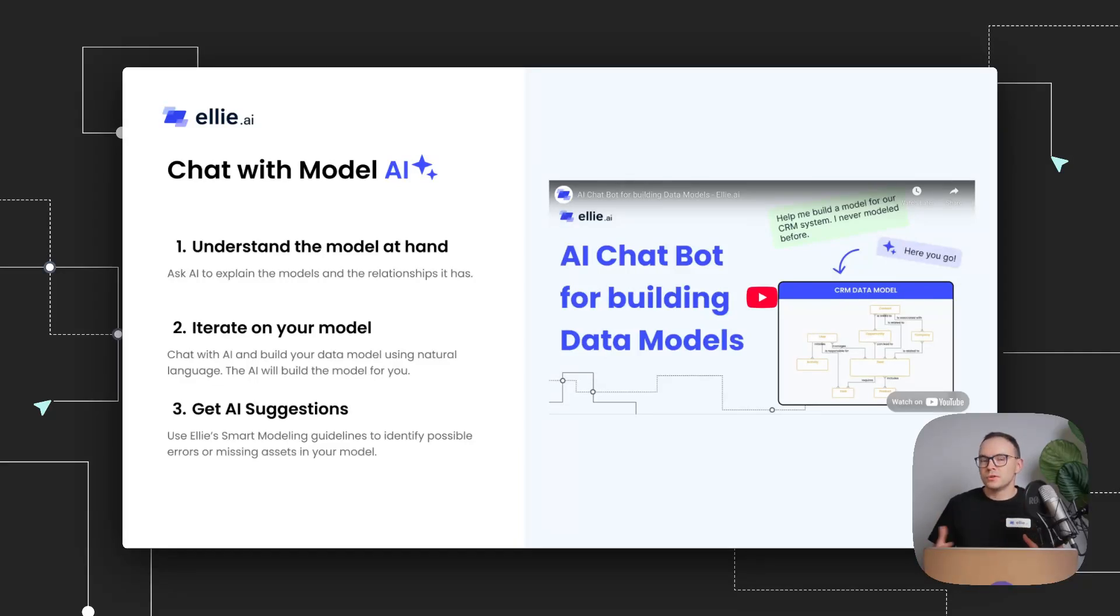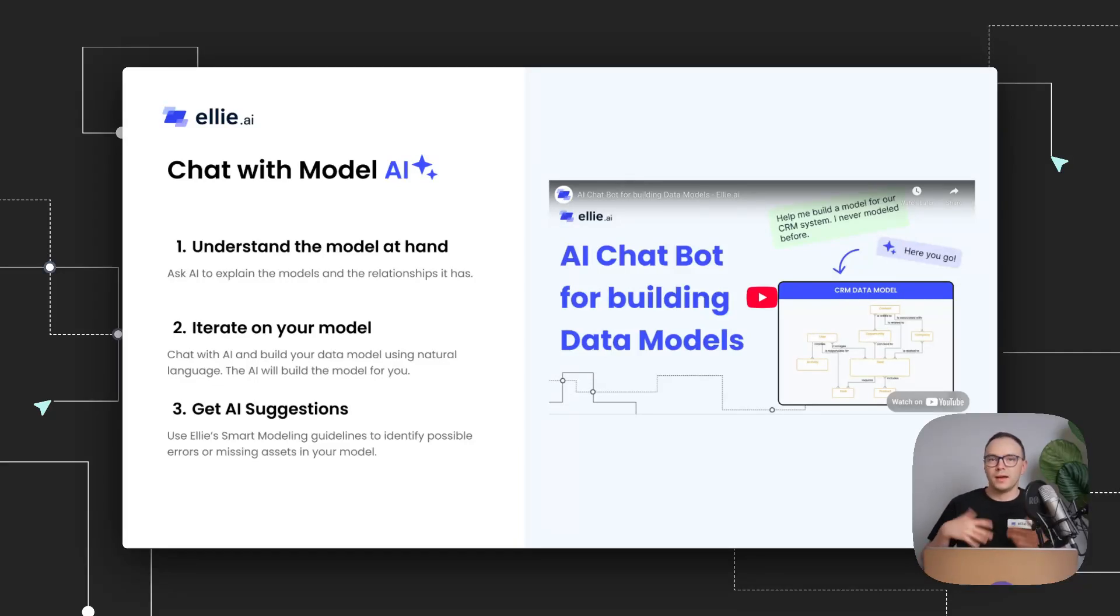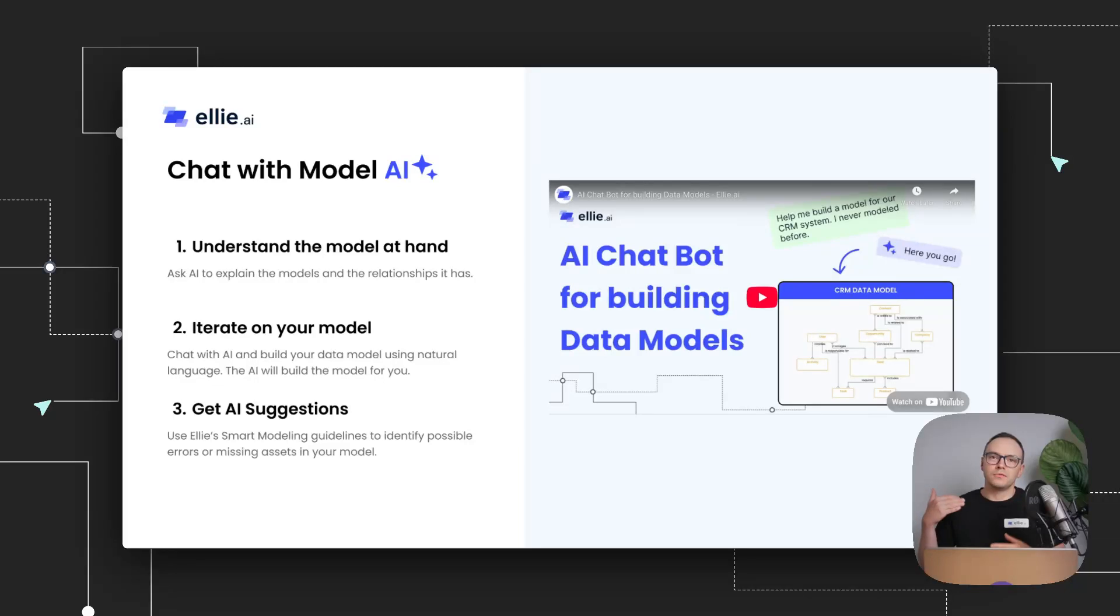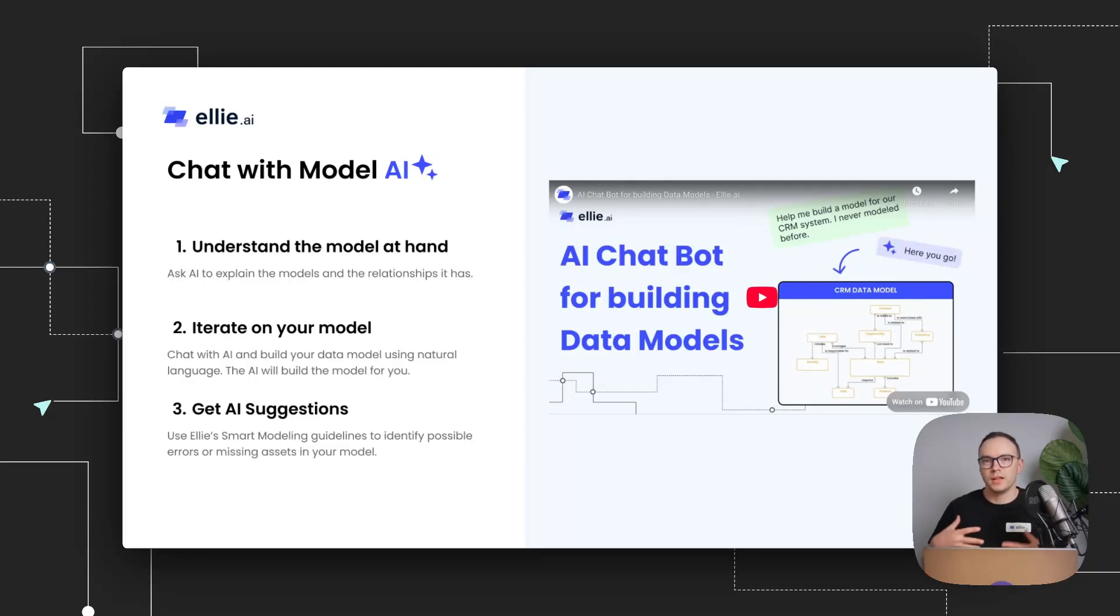And it can also use our tool itself. So just like a normal modeler, it knows how to add entities, add relationships. So you can use it to discuss your data model. But you can also use it to facilitate the modeling itself, because it can create the model on the fly as you chat with it.